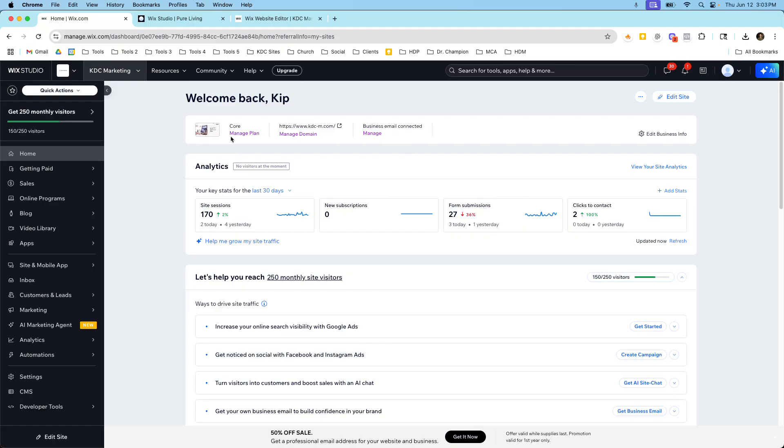But what I would say is that it doesn't always have to switch. If you like Classic Editor and Wix Studio is too overwhelming, then that's totally fine. You're going to get a little bit of a lower price on Classic Editor because you're not getting as many features.